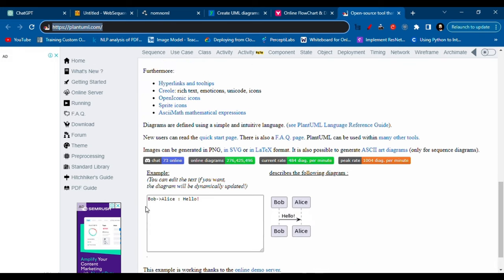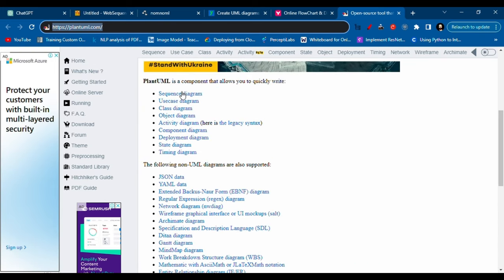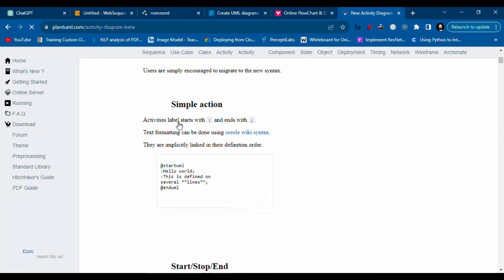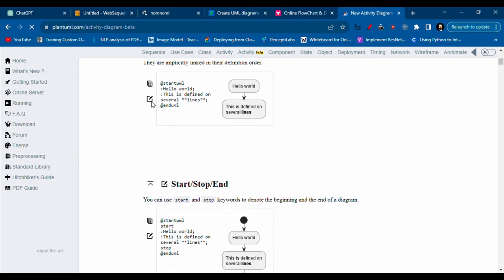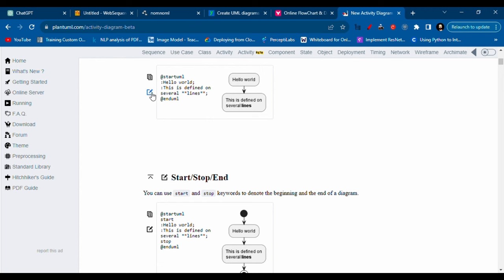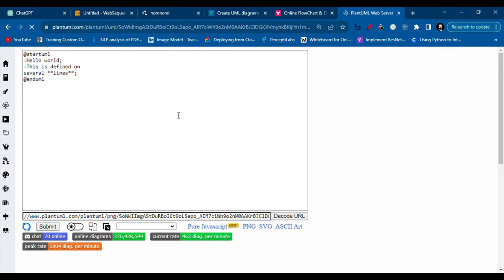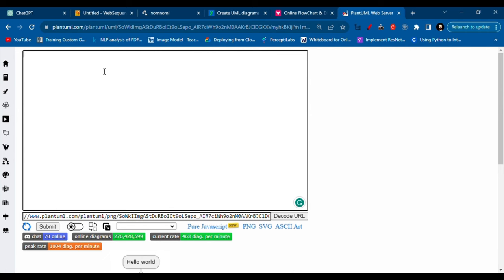You will see different kinds of diagrams. Go to any one of these, so it doesn't matter which one you go to. And when you see this kind of pencil mark, the editor, click on that and it will open the editor. So it doesn't matter which diagrams you open, the editors are the same for everyone.